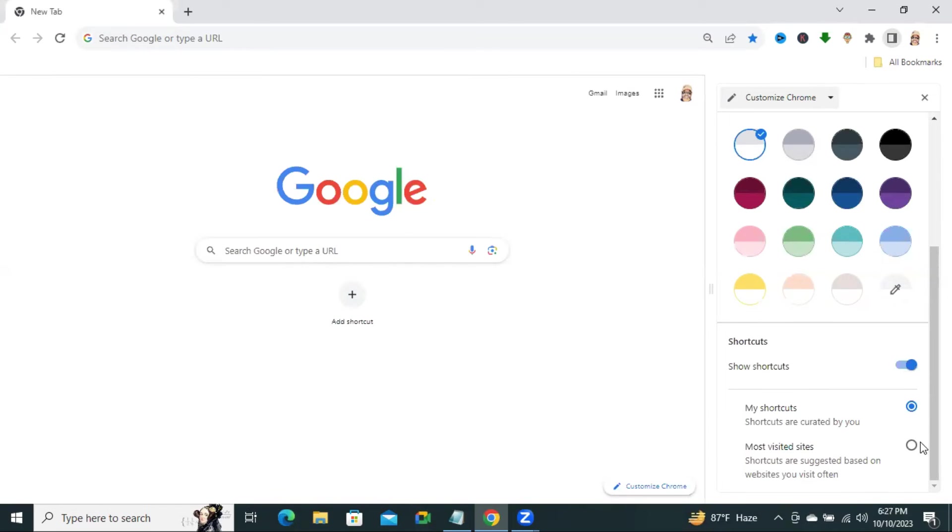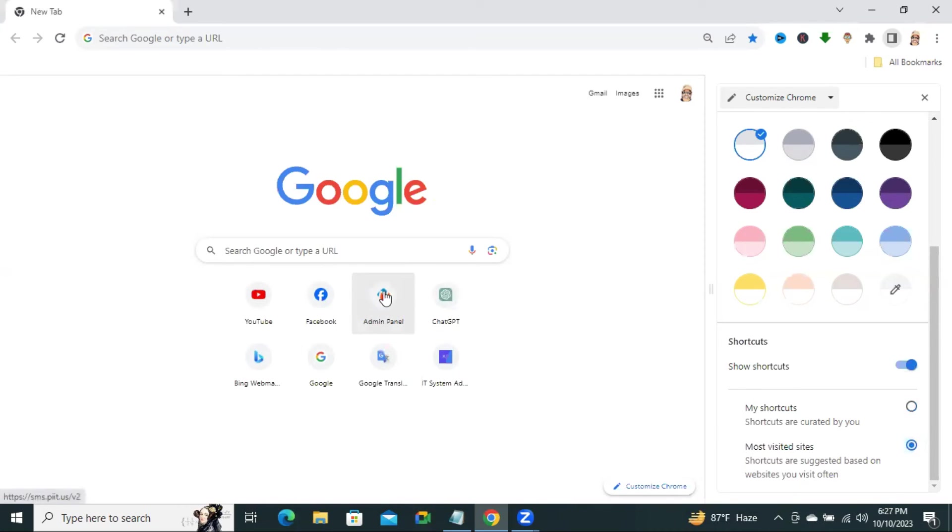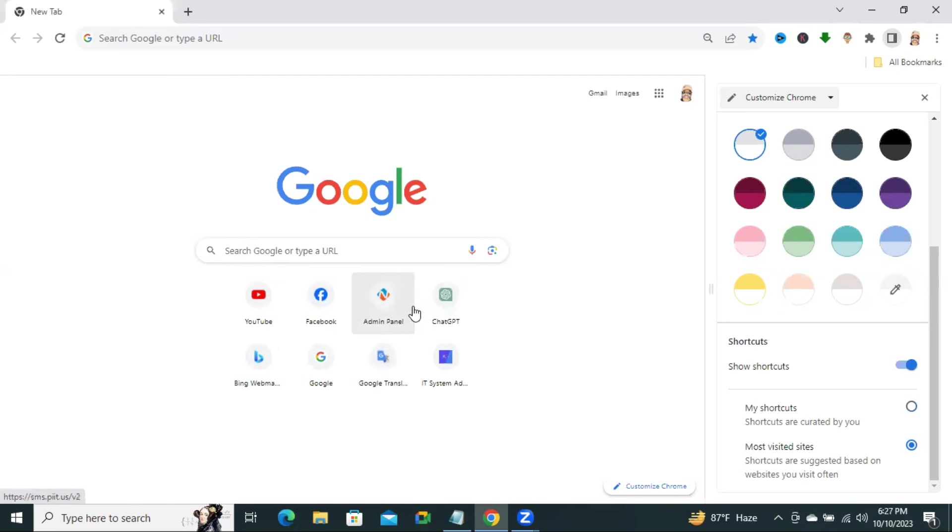Now, click on this option. Look, your most visited website shortcut is showing right now.